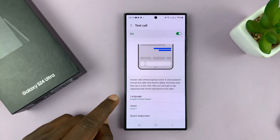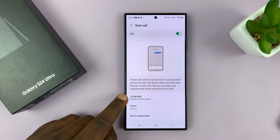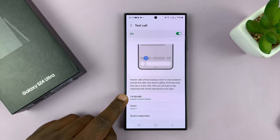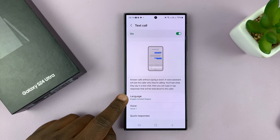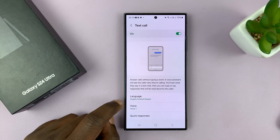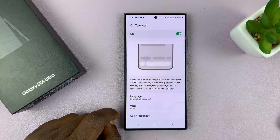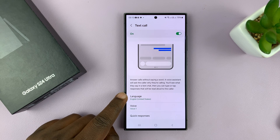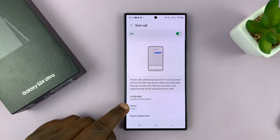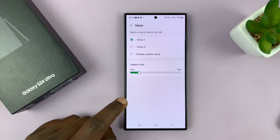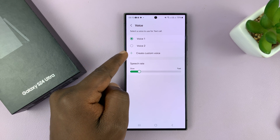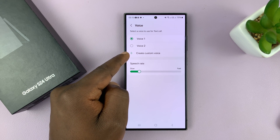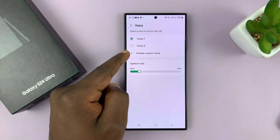When you enable it, if it's the first time, you might be prompted to download a language pack — maybe you want to use the text call feature in more than one language. I have English set up because that's what most of my friends speak. And then you can choose a voice. There are two voice models here, or you can create your own custom voice if you want to.